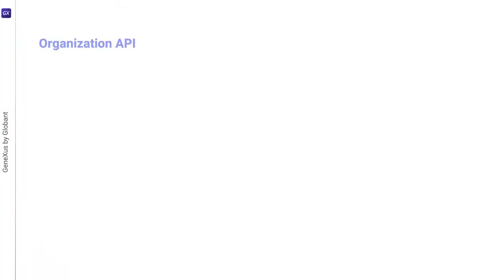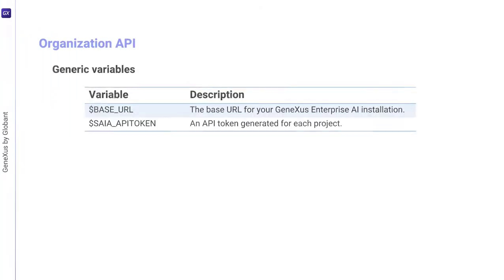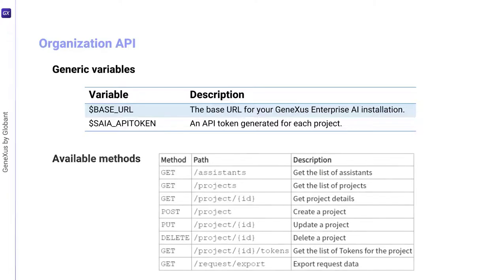To use this API, we must consider the generic variables we already know: Base URL and SIA API token. The methods available for this API are as follows.